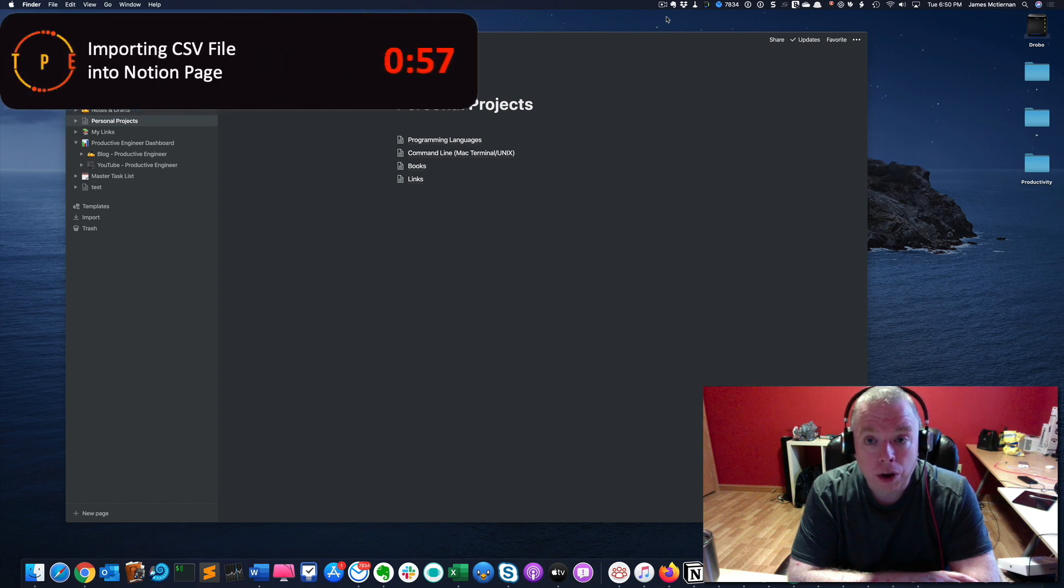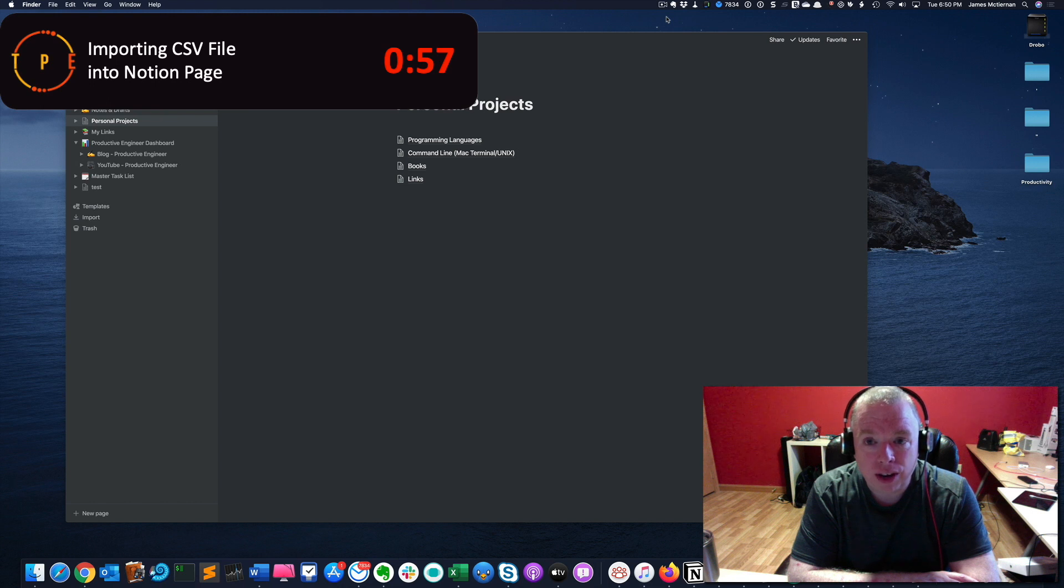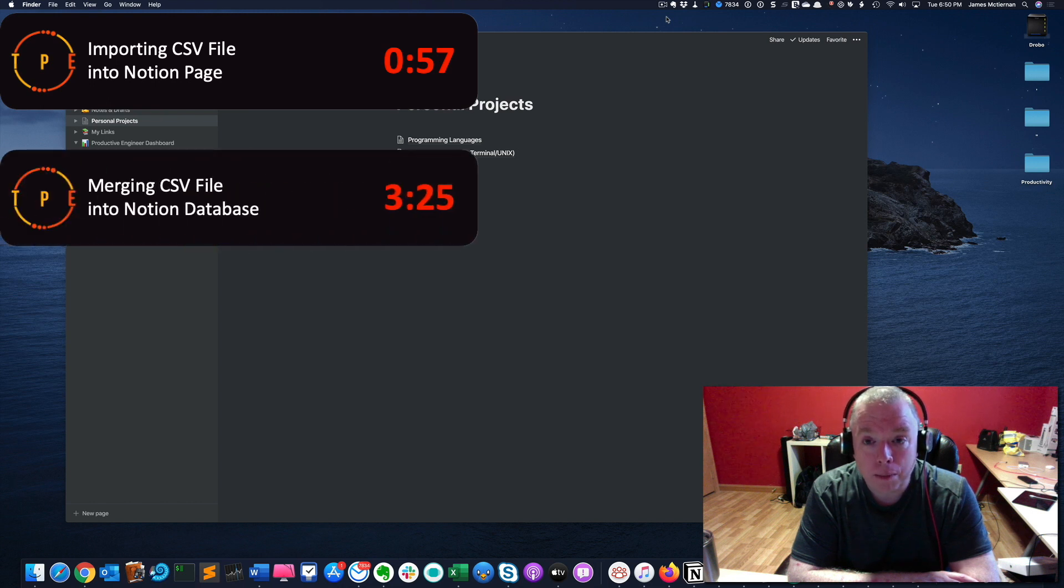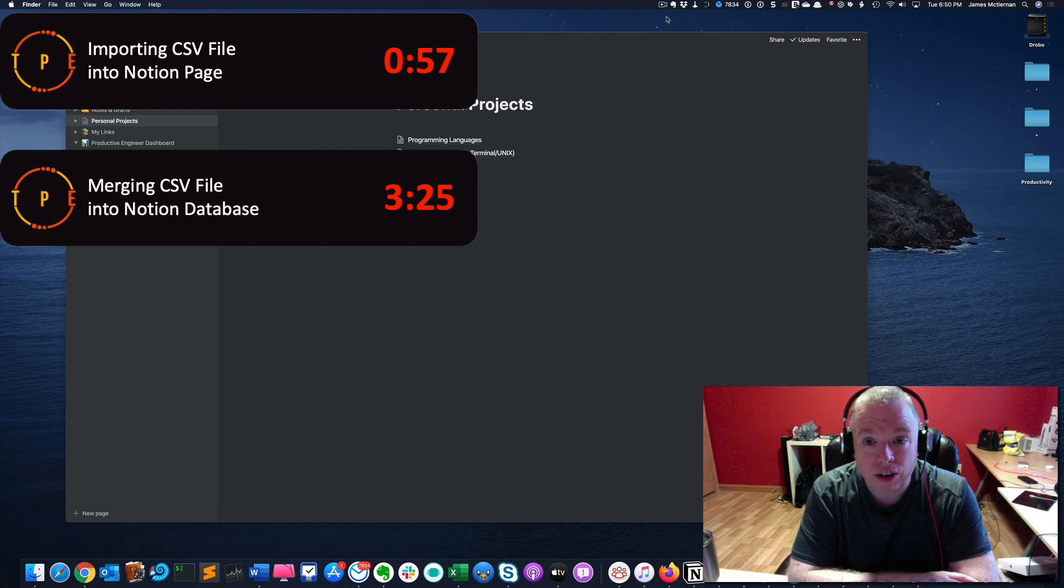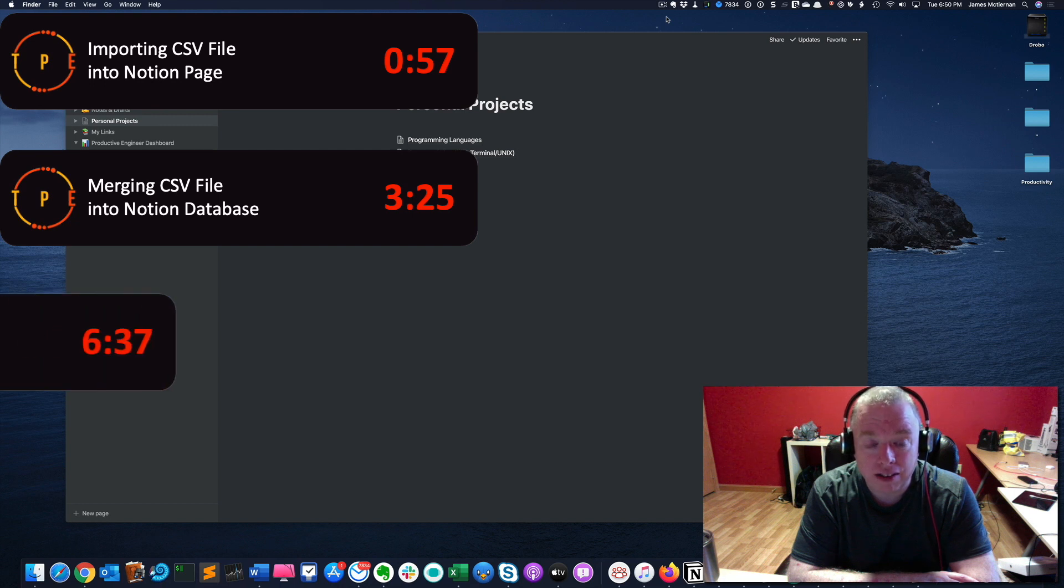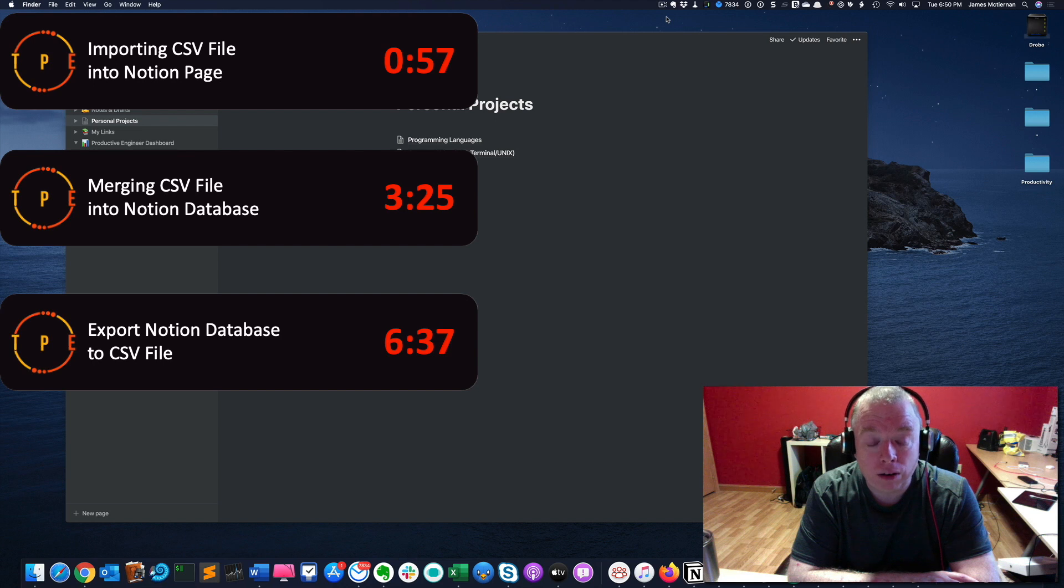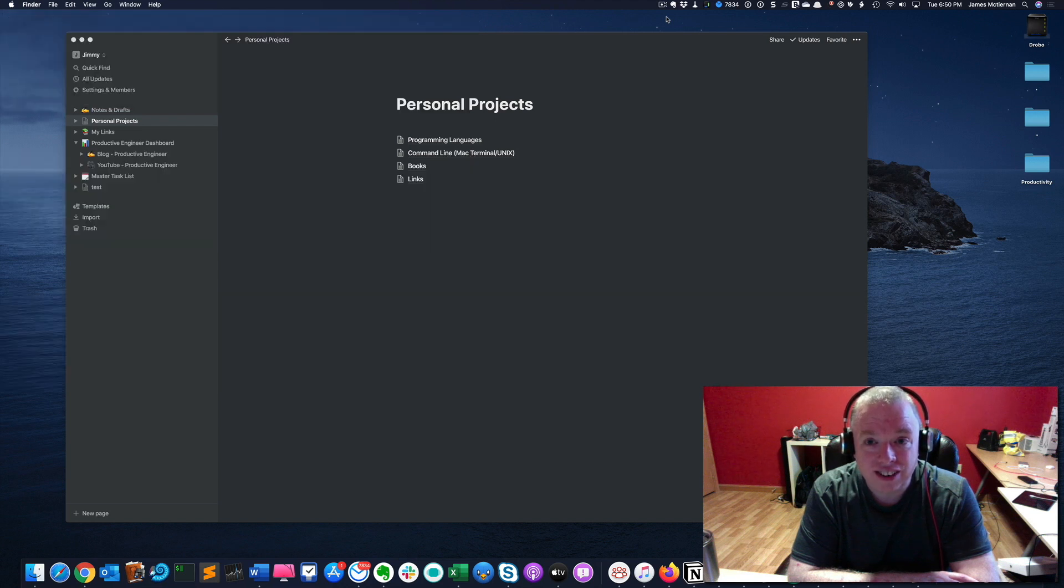First, we're going to import a CSV file into a Notion page. Then we're going to append the data from a CSV file into an existing Notion database. And finally, we're going to export a Notion database into a CSV file. So stay tuned.